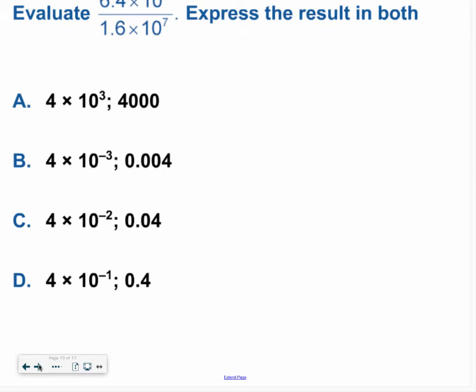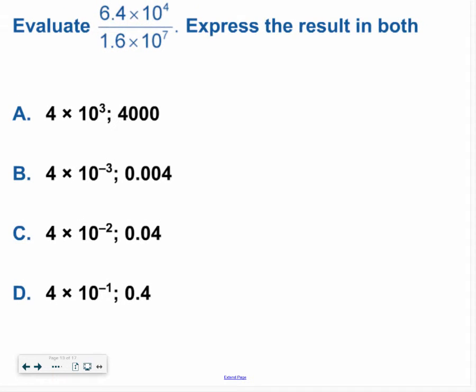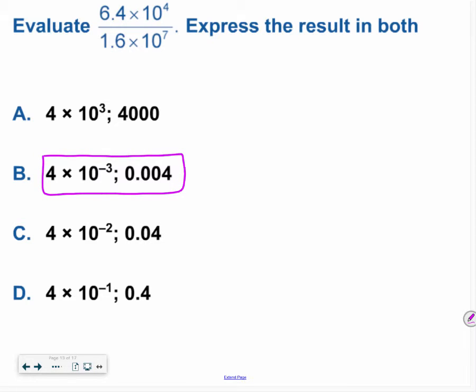Alright, go ahead and check out this next problem. Hopefully you decided the answer was 4 times 10 to the negative 3rd, and the standard form was 0.004.